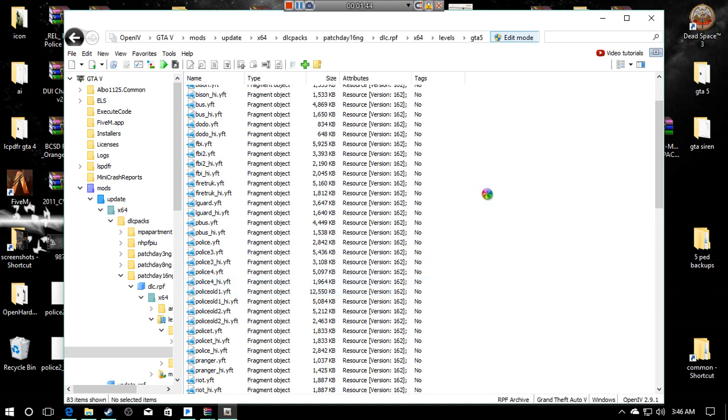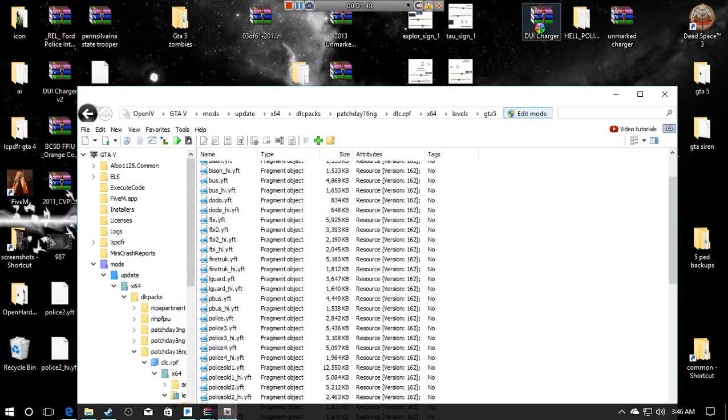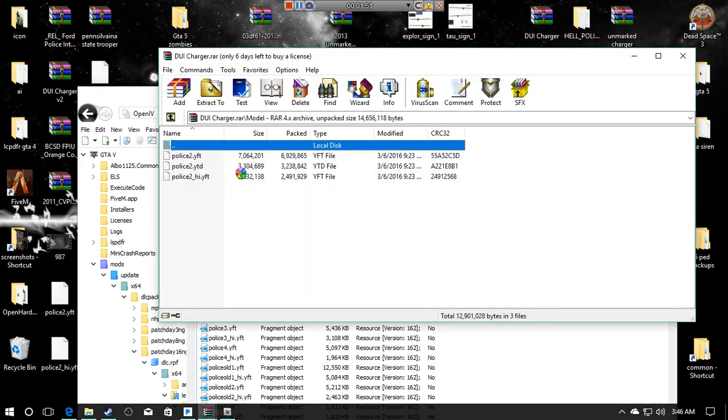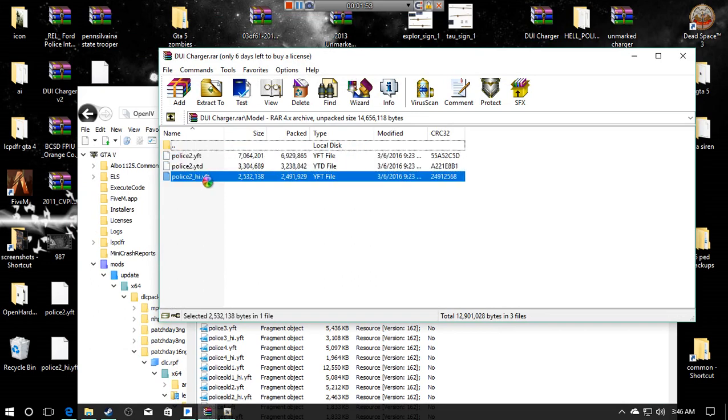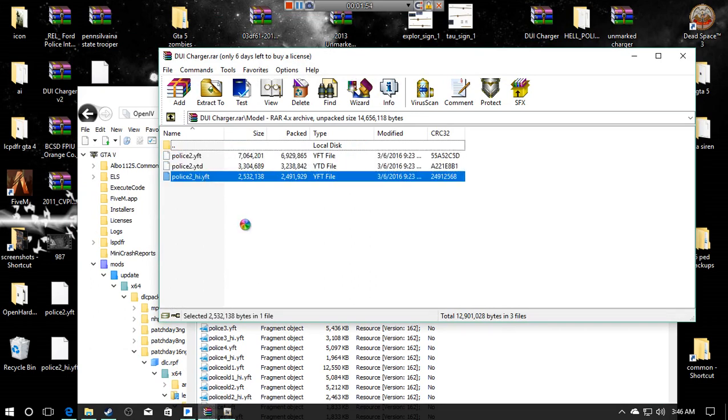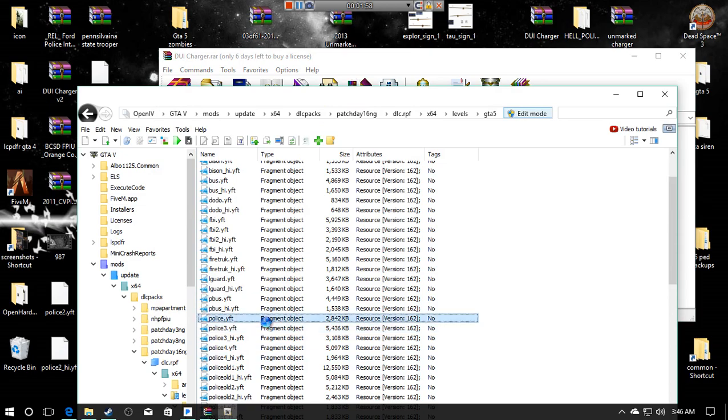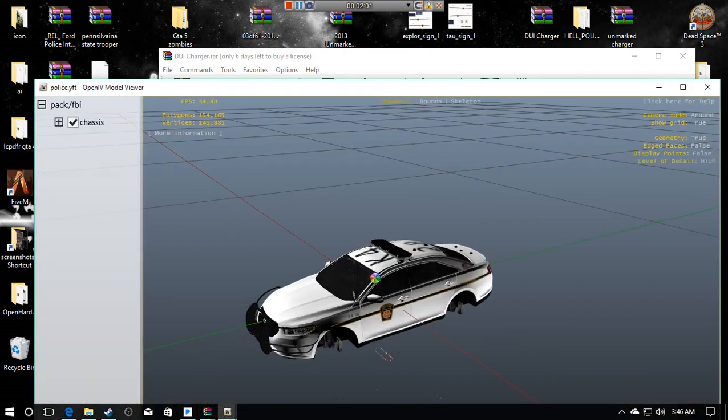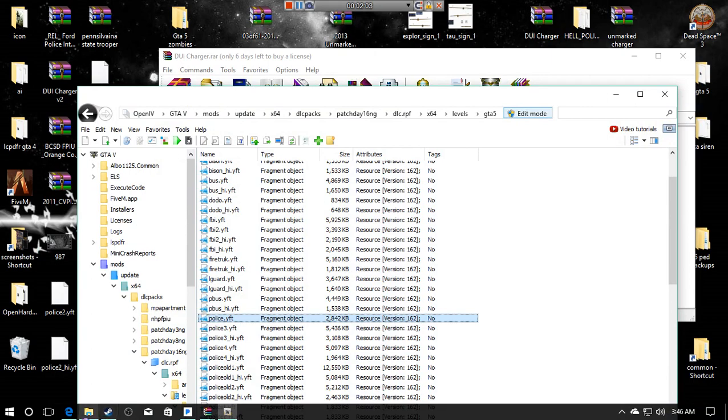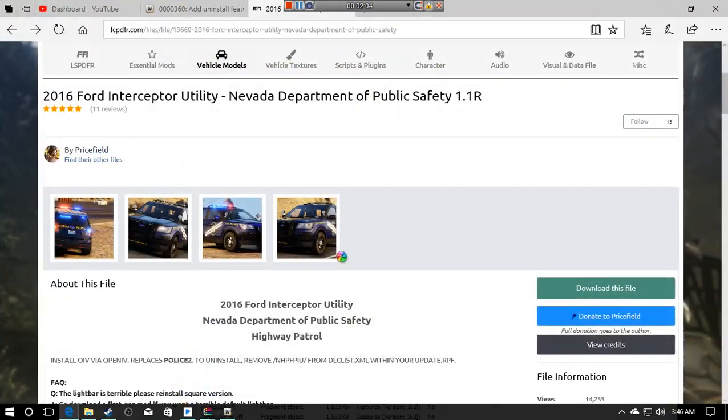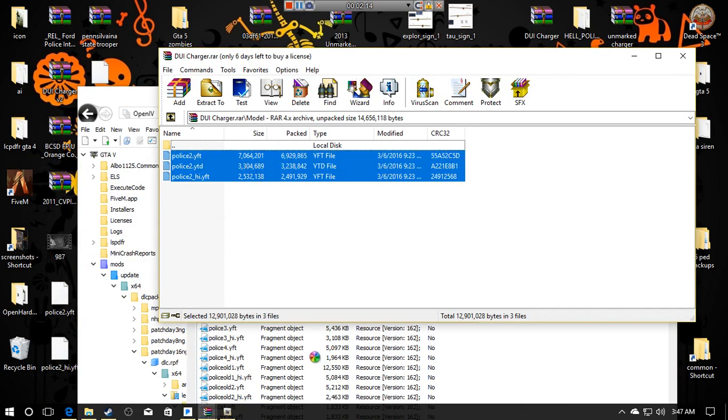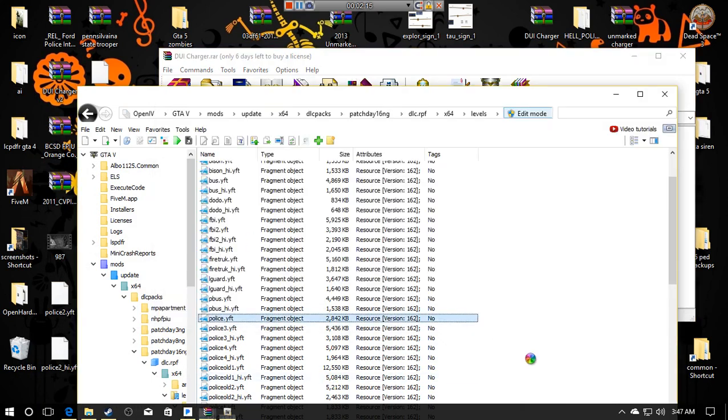Let's say you download another car, say I want to put this Charger in there, that is police 2. But if I drag these into here, which is how I would normally install every other car, when I go in game I won't see the car. I'm going to still see this car because the package is still there.